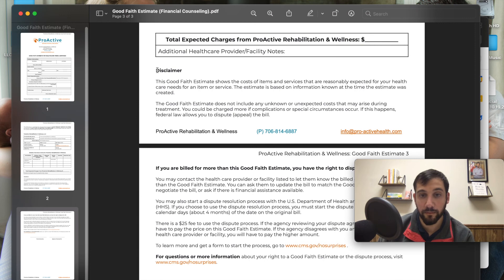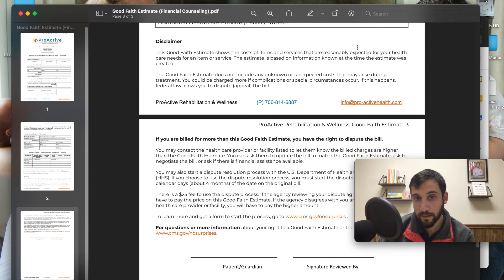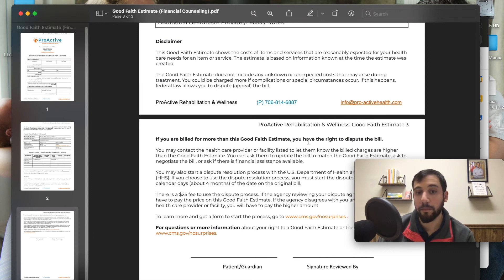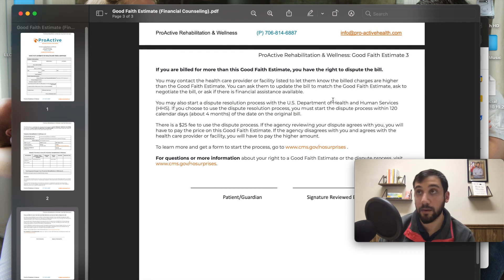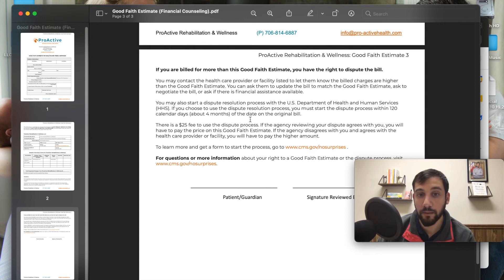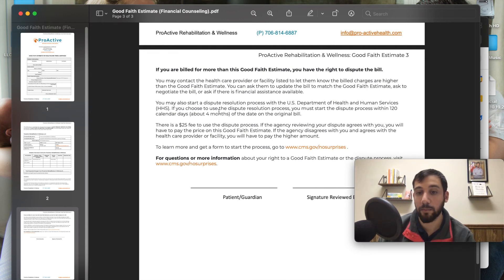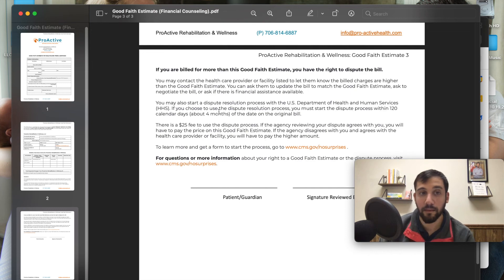Then here's a disclaimer, directly from the CMS template, about good faith estimates. If you've been billed more than the good faith estimate, you have the right to dispute the bill — here's how you find the information and the form. Patients have 120 days — four months — from the date on the original bill. So they could potentially come back four months later and go through the dispute process, where they pay $25 to essentially try to get the bill canceled.